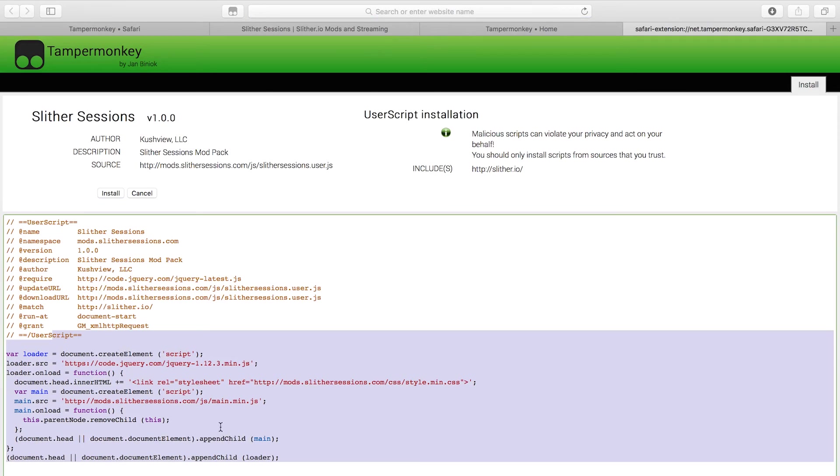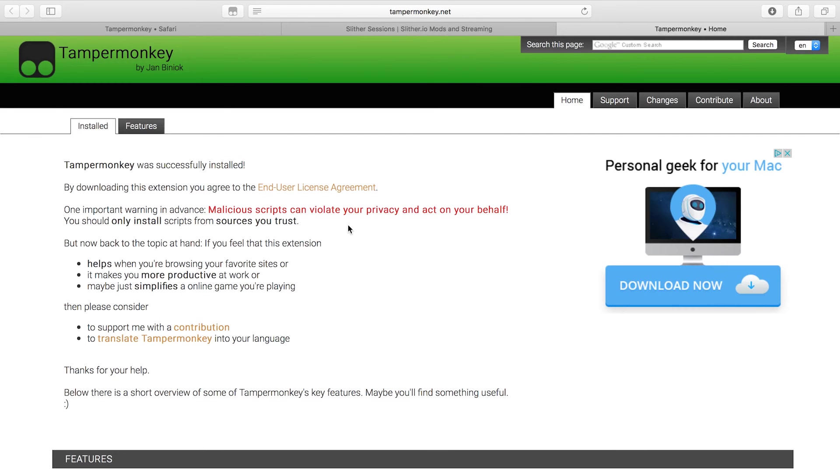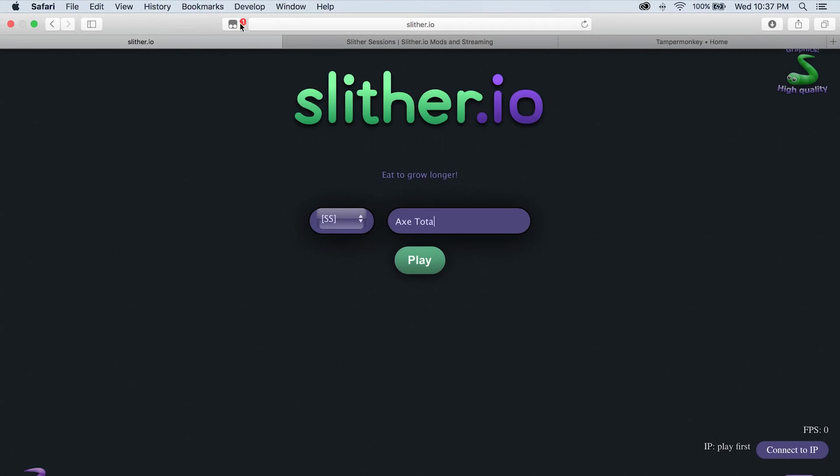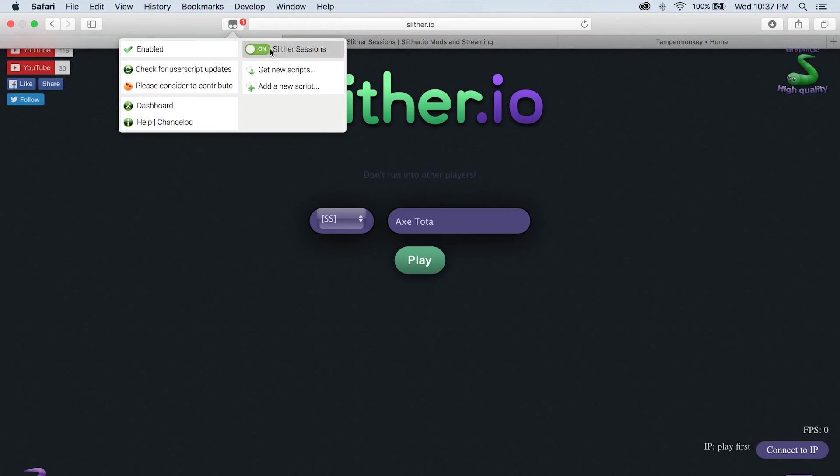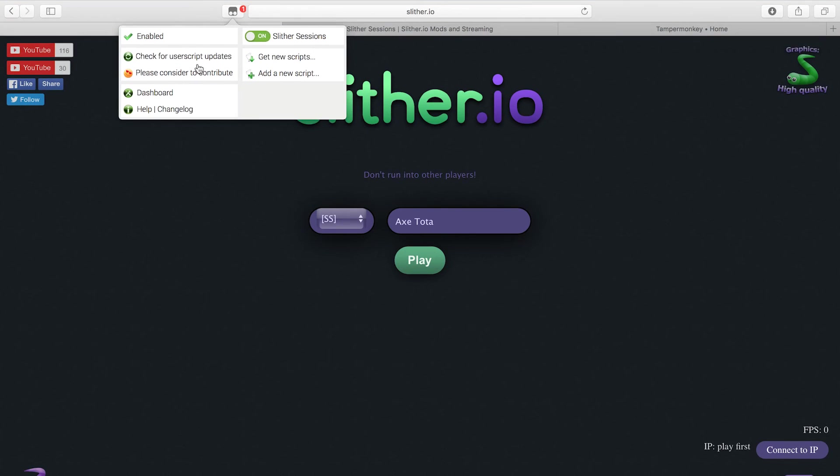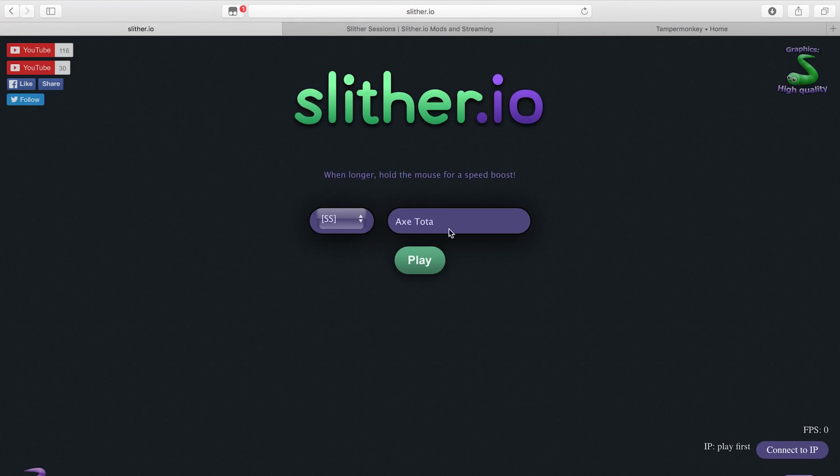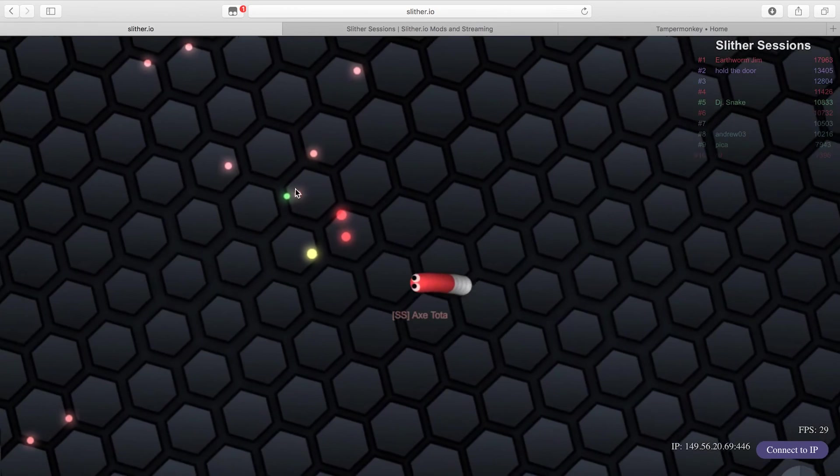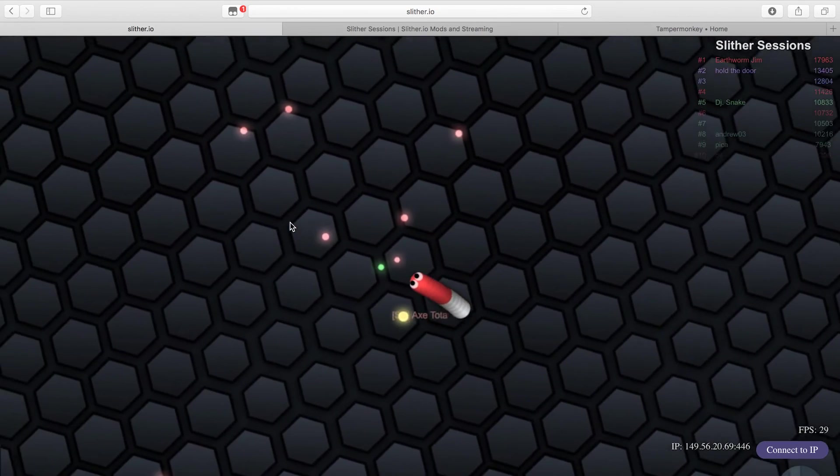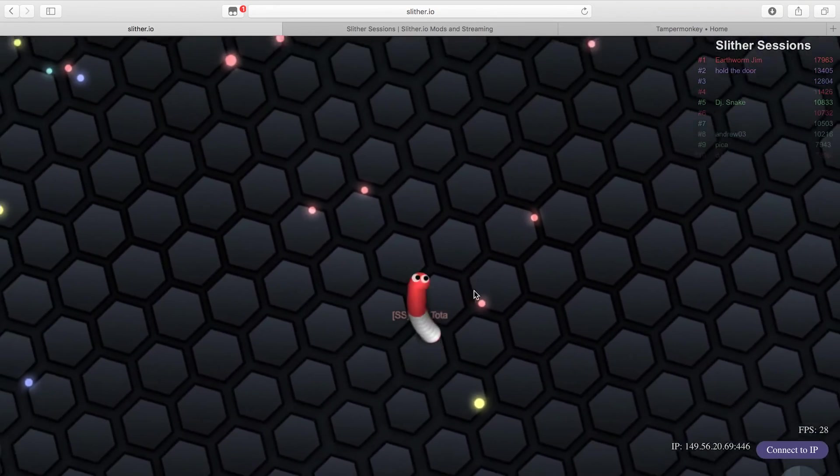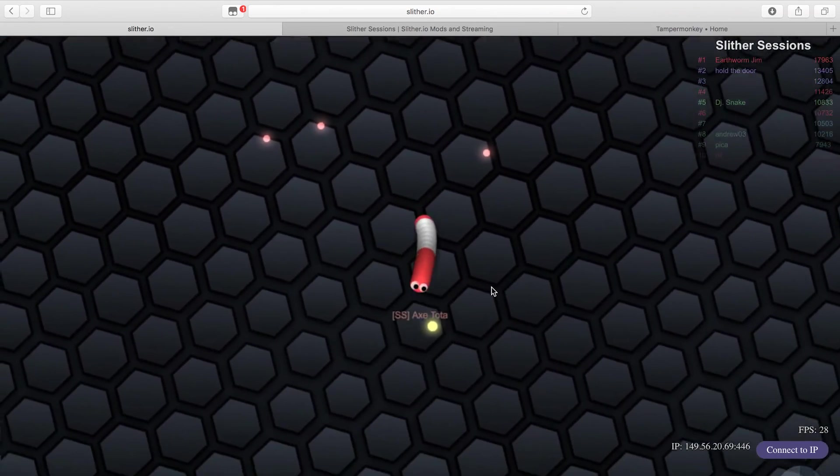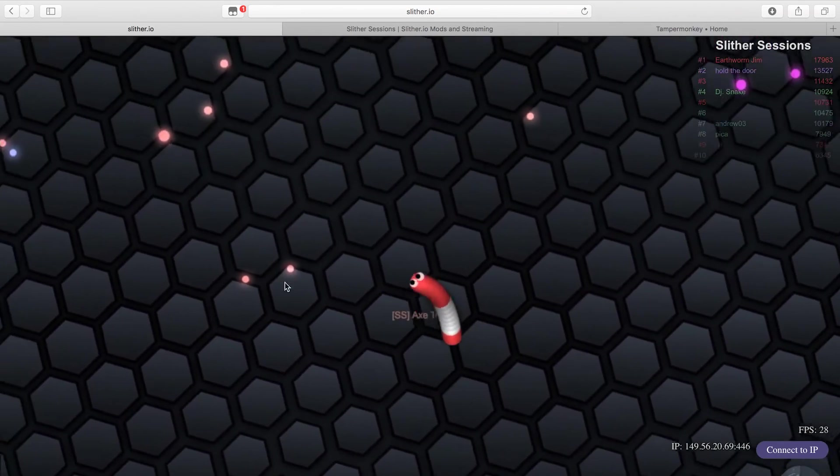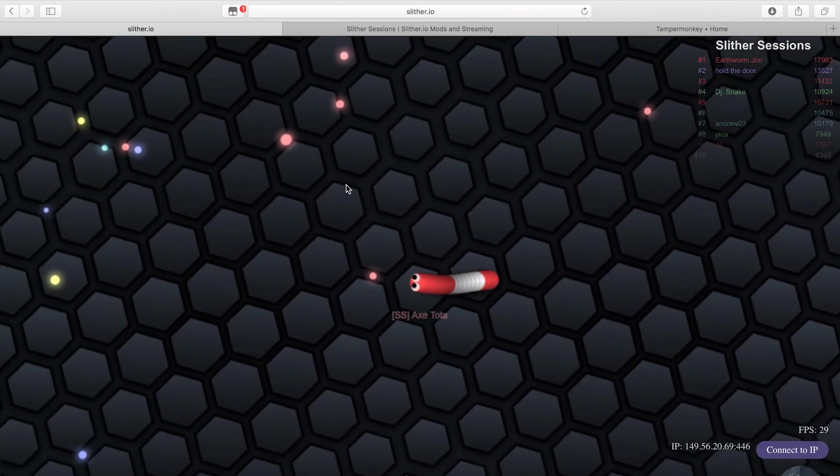Just install that bad boy. Now you can see it's loaded because in the Tamper Monkey you got it right here. It's just a little different but it's the same thing, it loads the same mods off of our Slither Sessions server and there you have it.